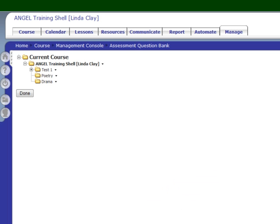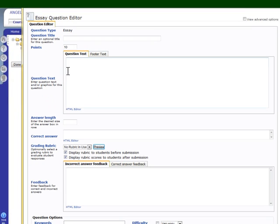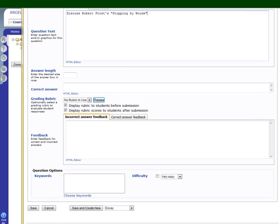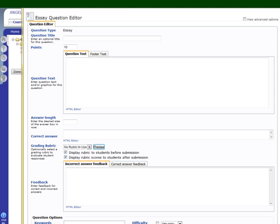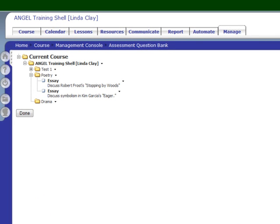Now we can add questions to any of these folders — test one, poetry, or drama. We can also move questions around, change the names of folders, and so forth. Use structure your test bank the way it works best for you. Let's add a couple of questions to poetry — we'll click add question. This is an essay question. We don't have the option to save to the test bank because we're actually in the test bank adding this question. I'm going to save and create another question to go into the poetry folder, and save this question. I now have two questions in my poetry folder.